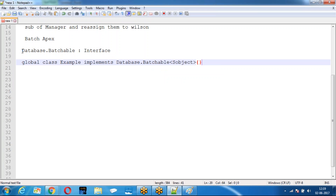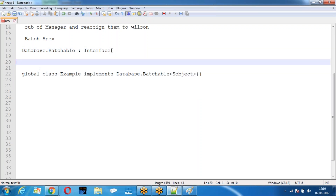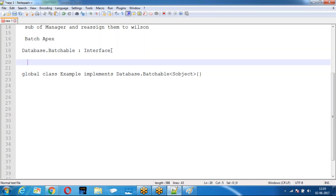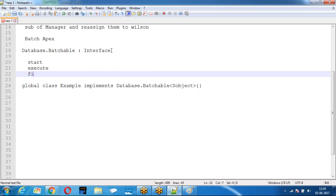If you want to run a class as a batch Apex class, it has to implement the Database.Batchable interface. Whenever we implement an interface, we must define all the methods in the interface. What are the three methods defined in the Batchable interface? Start, Execute, and Finish.